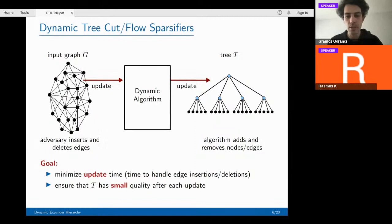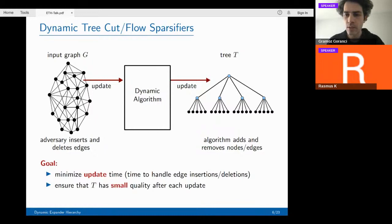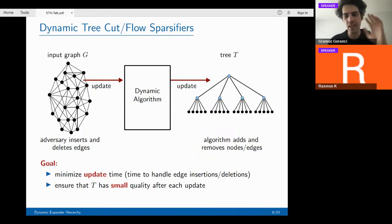We got a question in the chat: can a single tree be a good cut approximator, or does one need a distribution over trees? A single tree can be a good cut approximator — just a single tree. I'm talking only about single trees here, but after the presentation I'm happy to discuss distributions over trees and why that is different. Thanks for the question, Zoran.